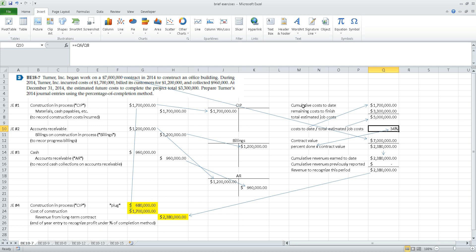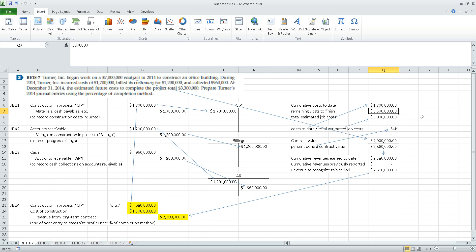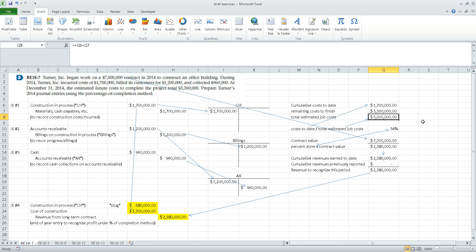To determine the percentage complete, we first estimate total cost start to finish on the job. We've incurred $1.7 million of cost so far, and our engineers tell us it will take another $3.3 million to finish. So our best estimate is $5 million in total cost to complete the job. Since we've incurred $1.7 million to date out of an estimated $5 million total, it looks like we're 34% done with the job.